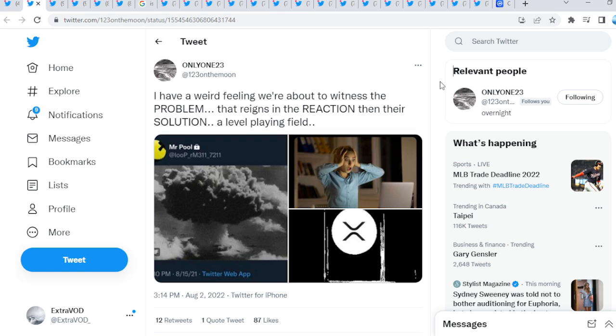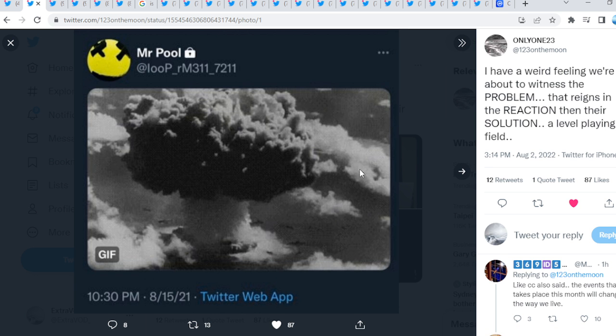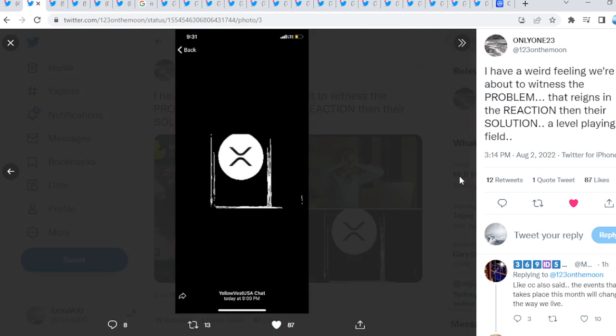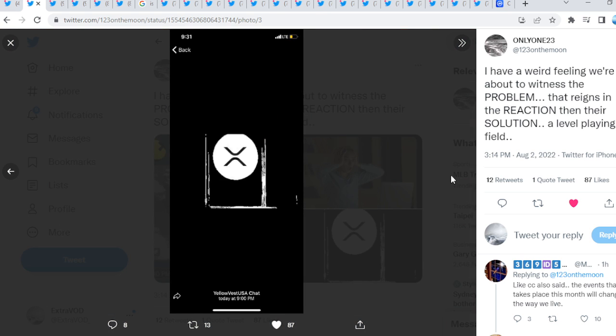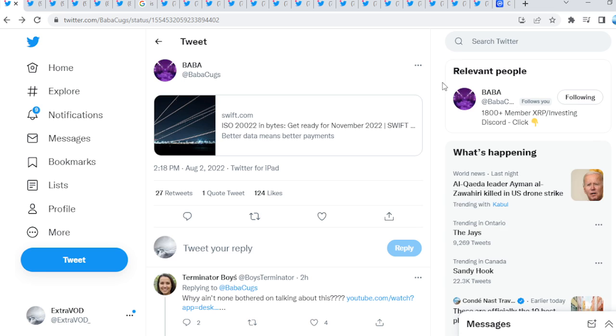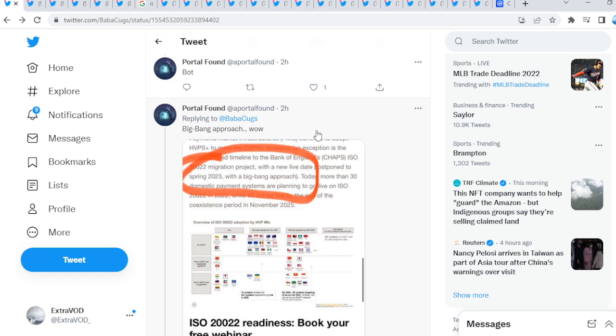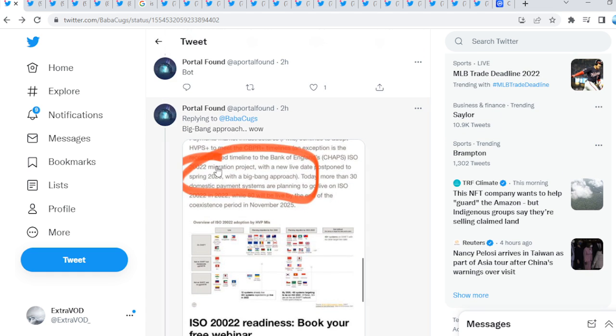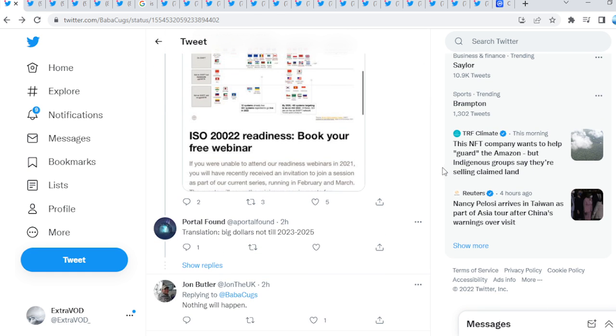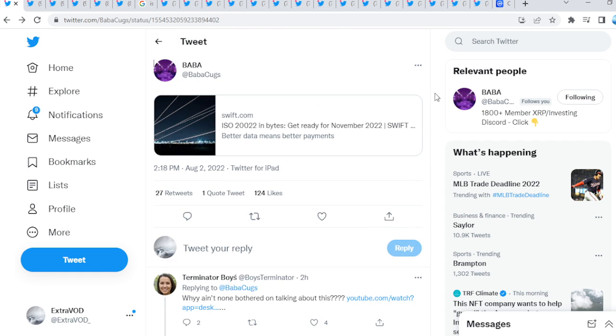Only one, a sweet ale. Well, I have a weird feeling about, or we are about to witness, the problem that reigns in the reaction, then there's solution, a level playing field. Look at this, guys. He posted, remember, shocked. People are shocked when it does take place. What comes at the end? XRP, as the solution. Very crazy to think about. Now, Fountain Partays Zero Concern, Bobbacucks. He did post this. ISO 222. Get ready for November 2022. November. Very interesting, guys. Look at this. Big bang approach. It's all about this overnight. Quote, unquote, overnight. When will it take place? We'll have to wait.